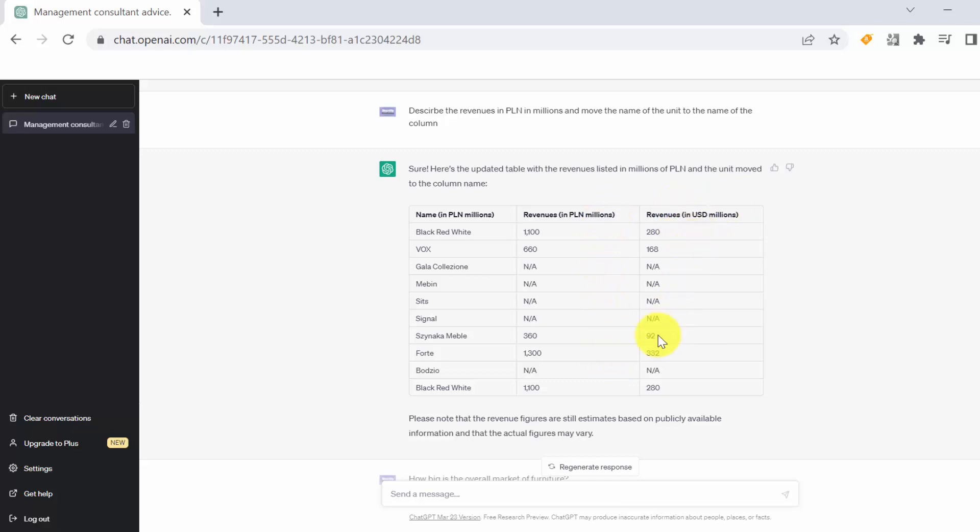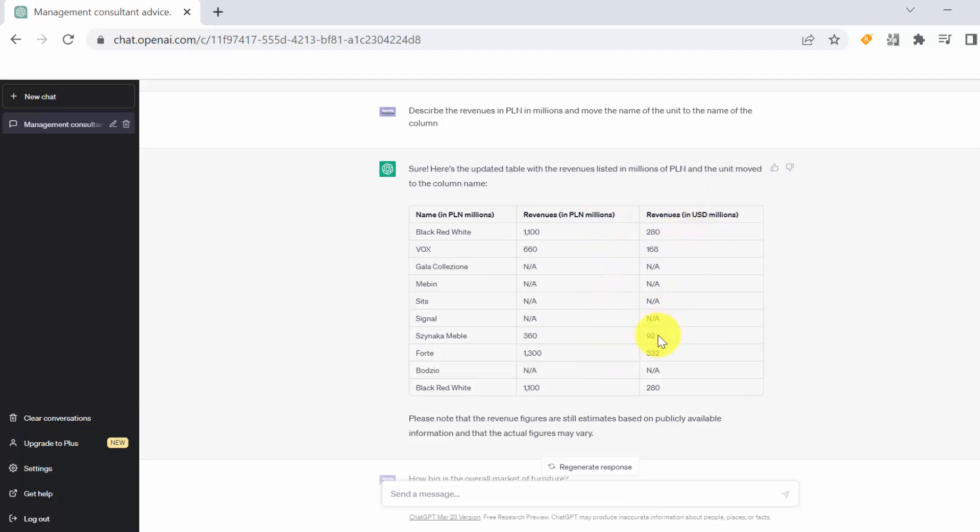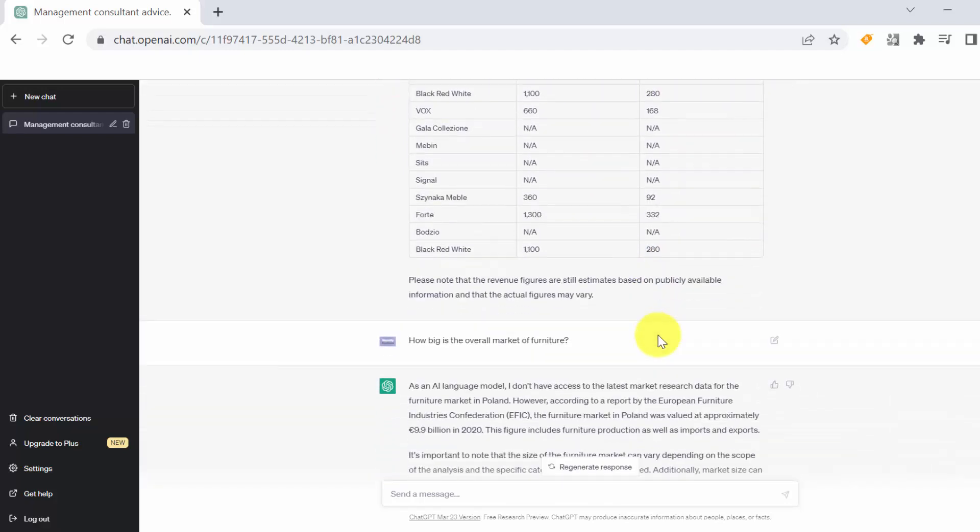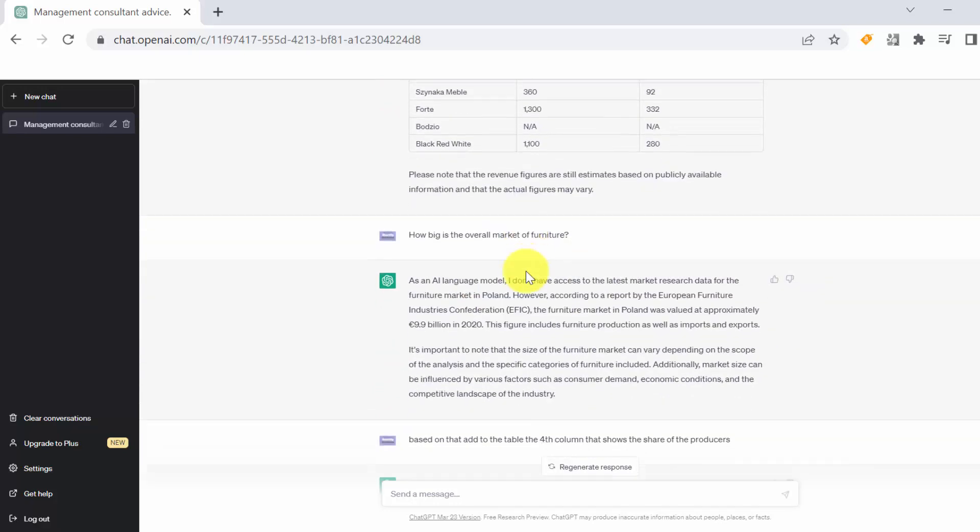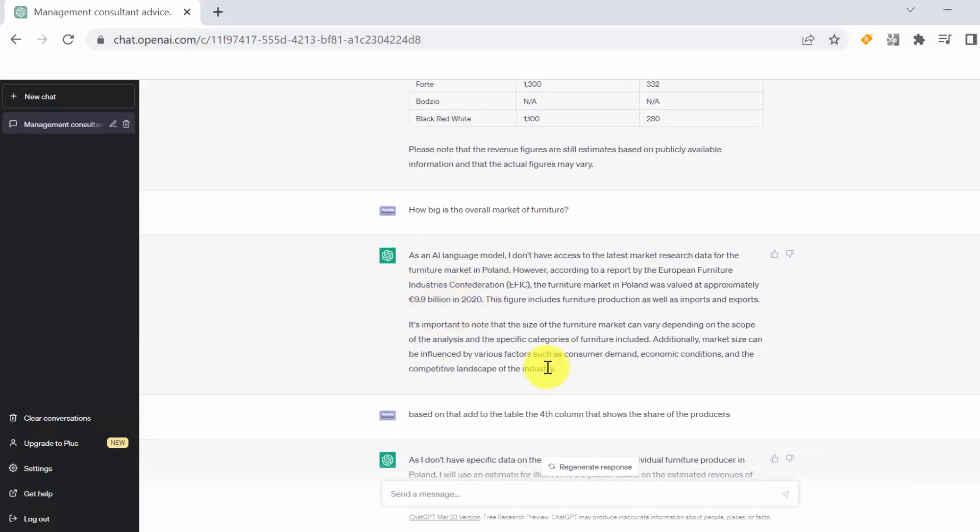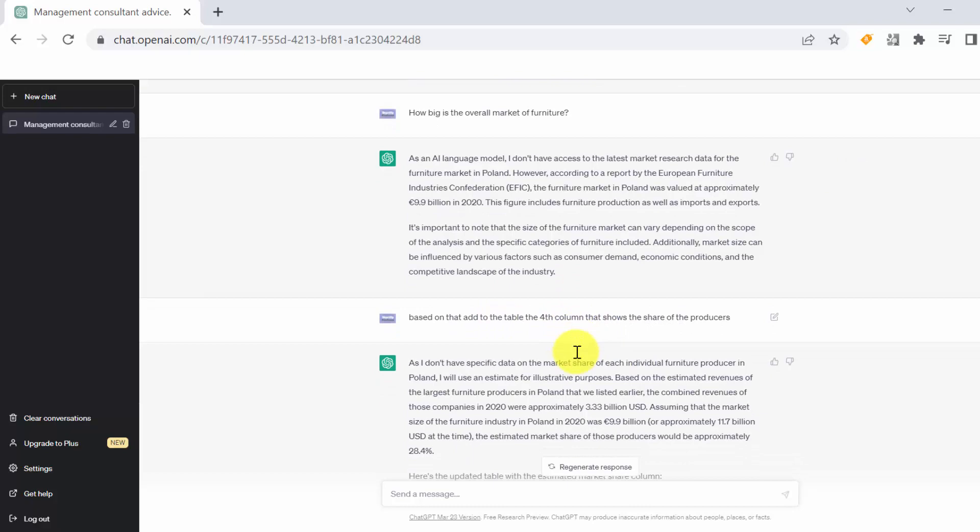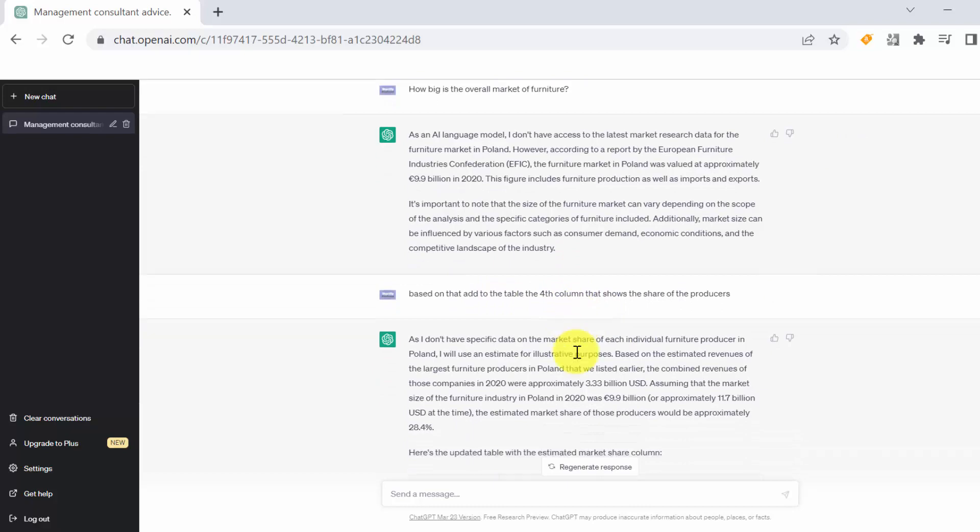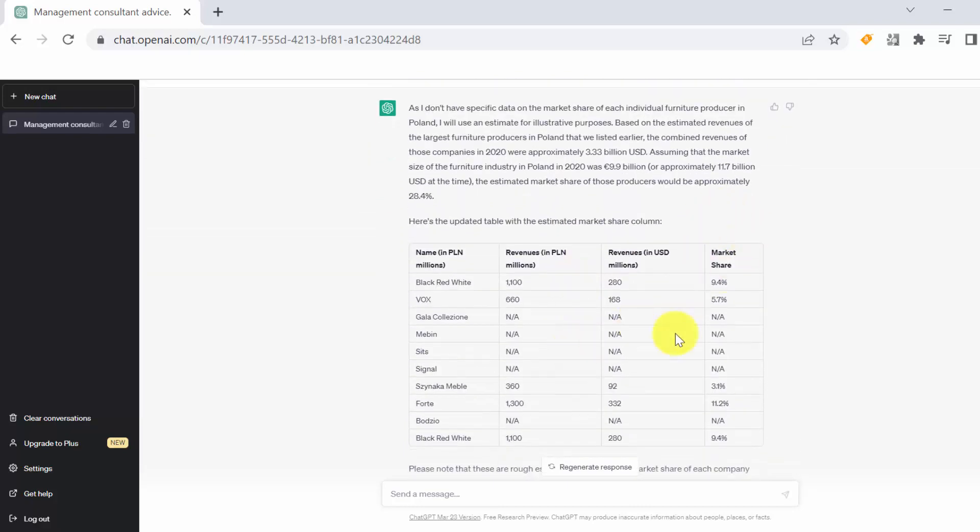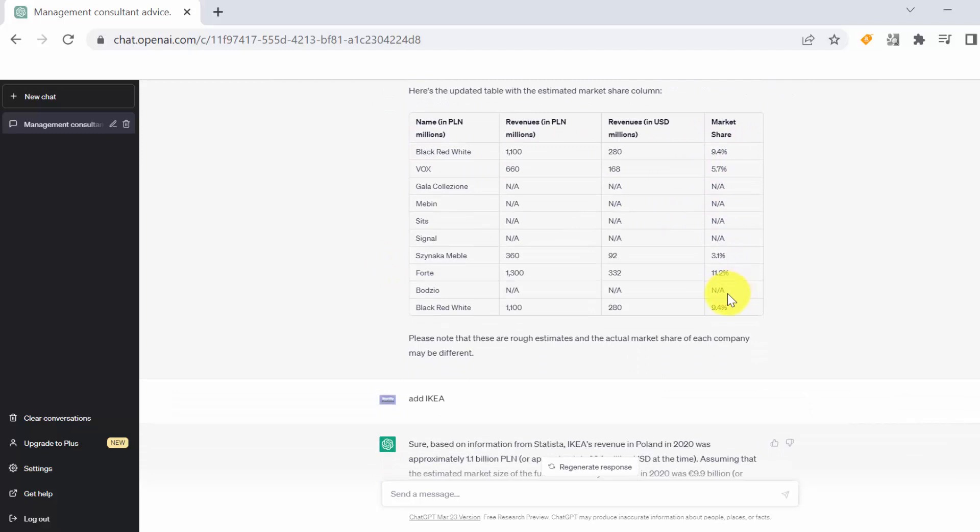Now the next piece of information we wanted to have is the market share. So first I asked him how big the market is, and he got some estimation that it should be around 10 billion, at least it was in 2020. And based on that data and the revenues, I asked him to calculate in a separate column the market share of the players. And we got estimation on a separate column. So as you can see, Black Red White has a 9.4% market share. We also noticed that some of the players were missing, for example IKEA.